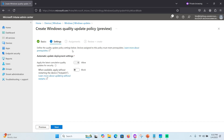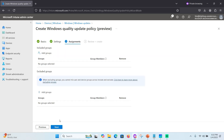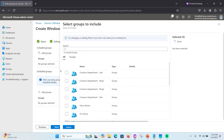In the quality update policy settings, devices assigned to the policy must meet prerequisites. The automatic update deployment setting applies the latest quality update for security. Set it to Allow — this allows hot patch updates to be applied without restarting devices, similar to auto-patch behavior.